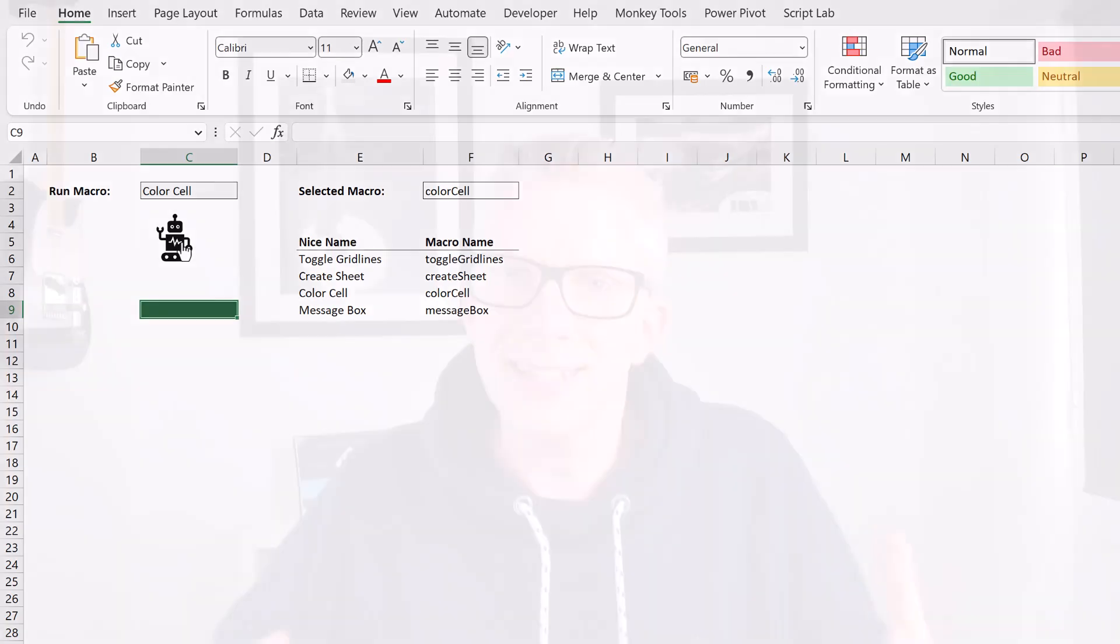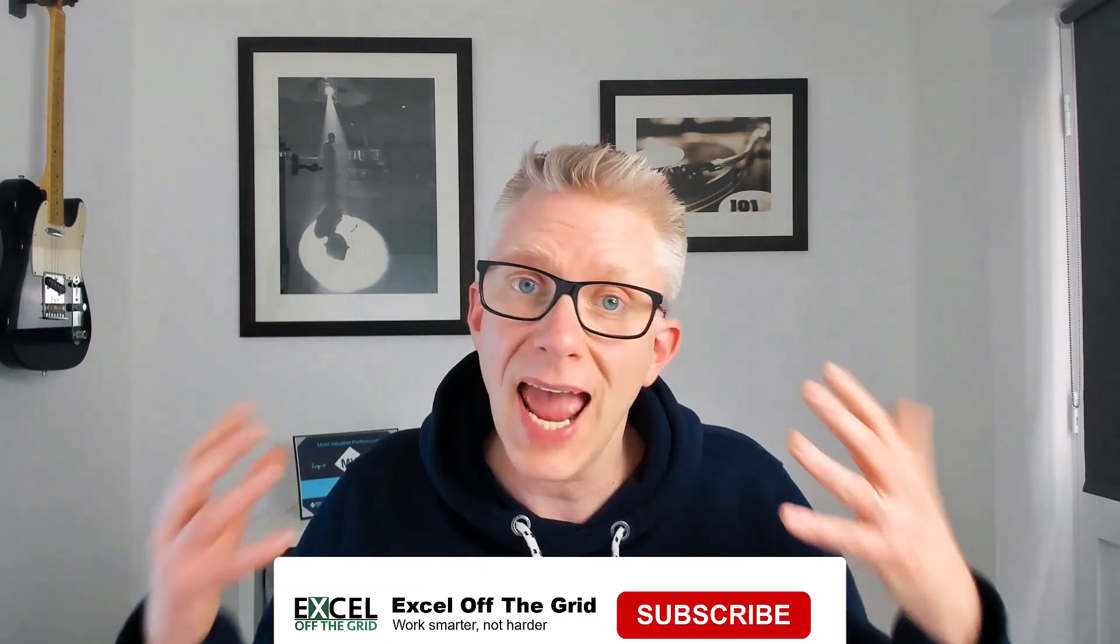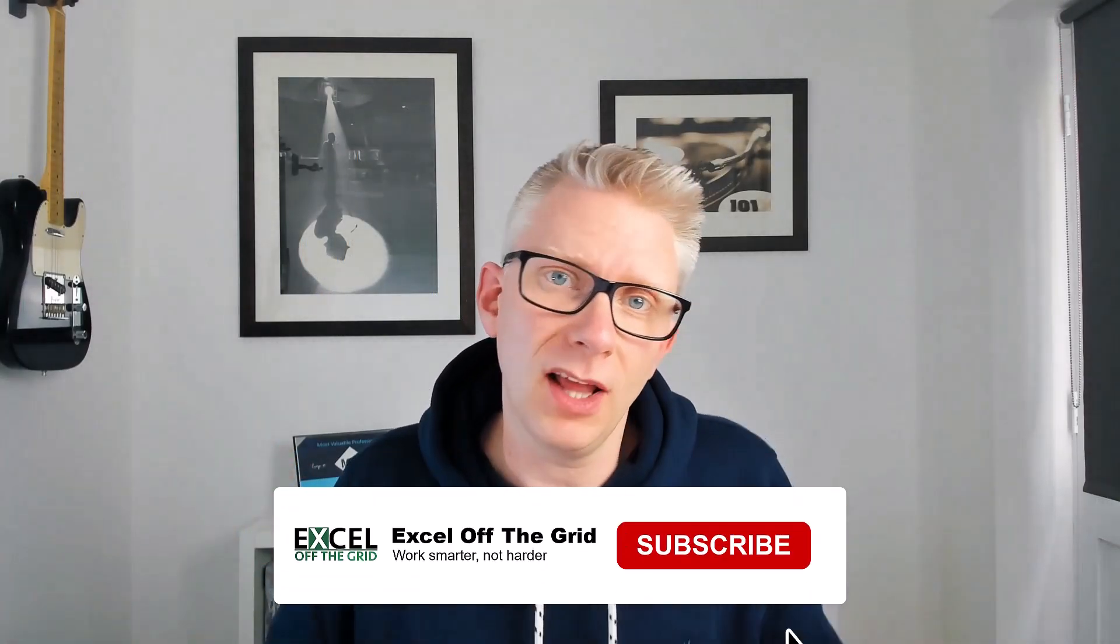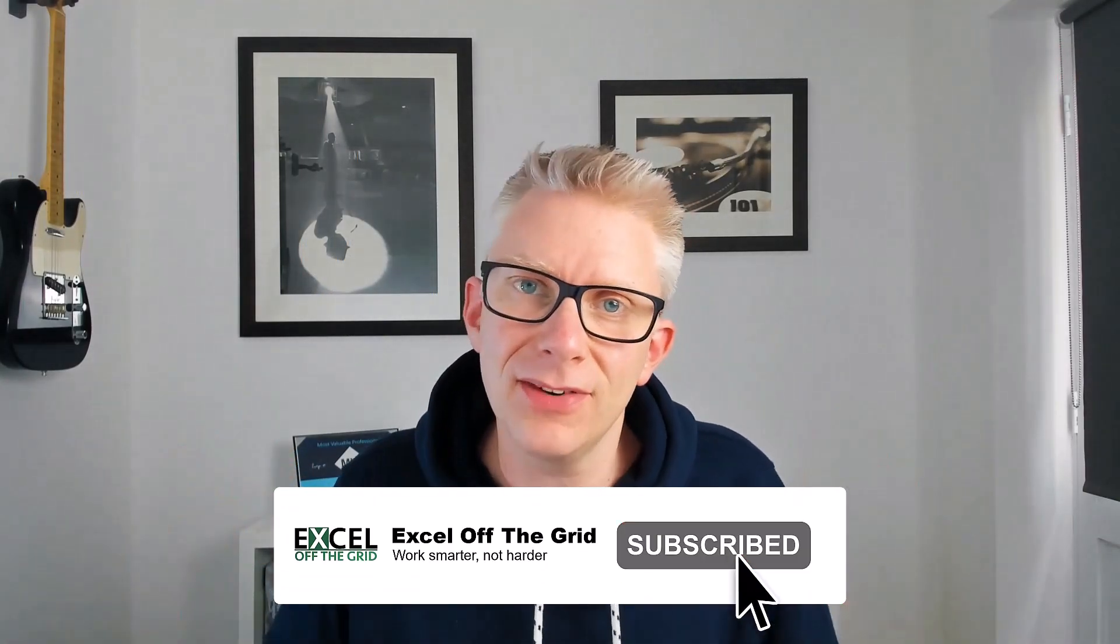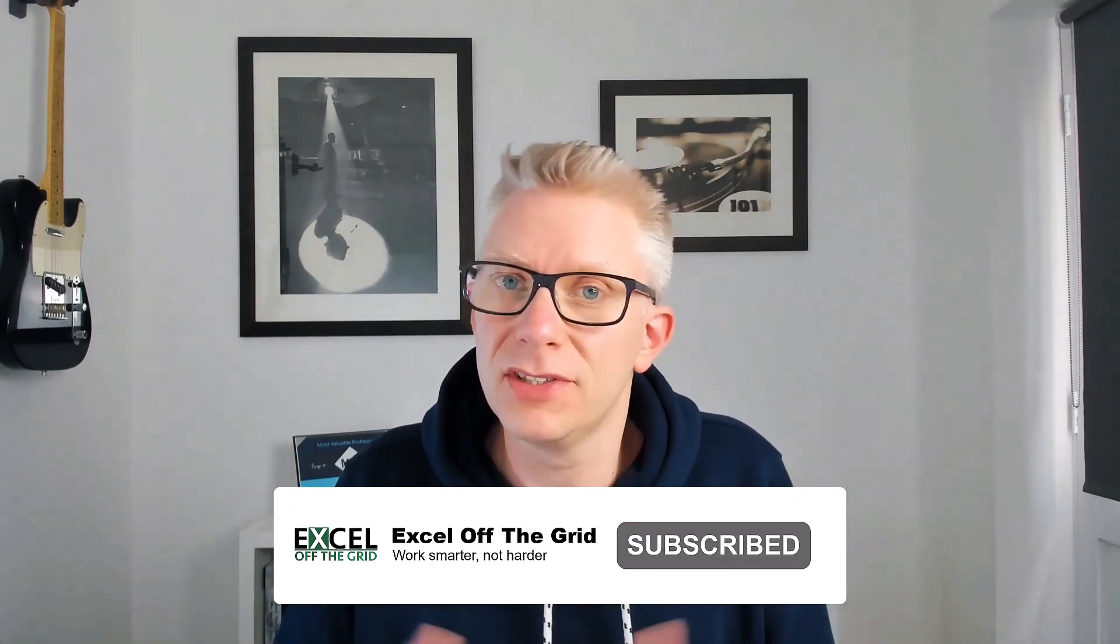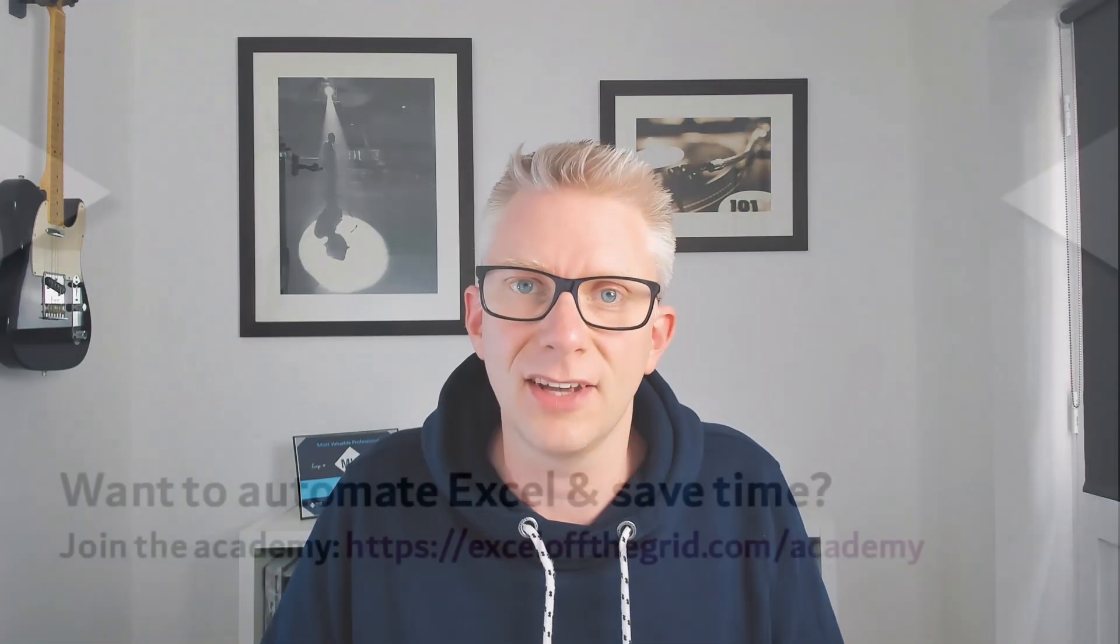So that's it. With one button, we can run any macro that we like. And we can even give users the ability to select a macro and then they can run that macro with a single button. So if you like this video, don't forget to subscribe and get notifications. Thanks for watching and I'll catch you next time.